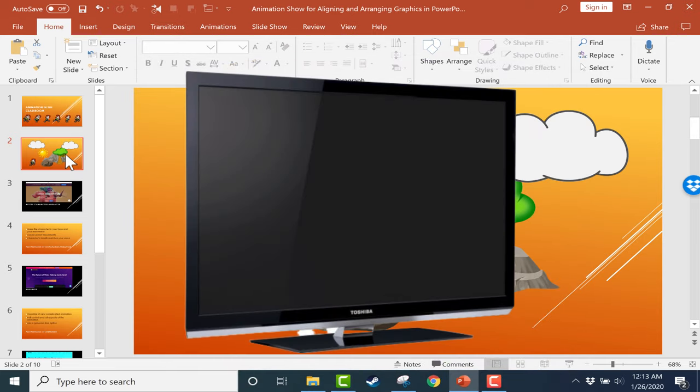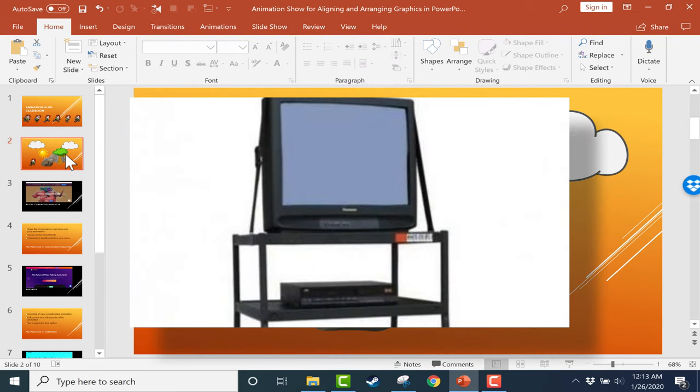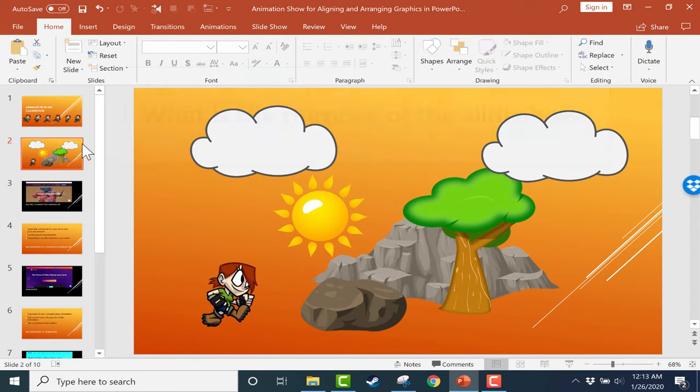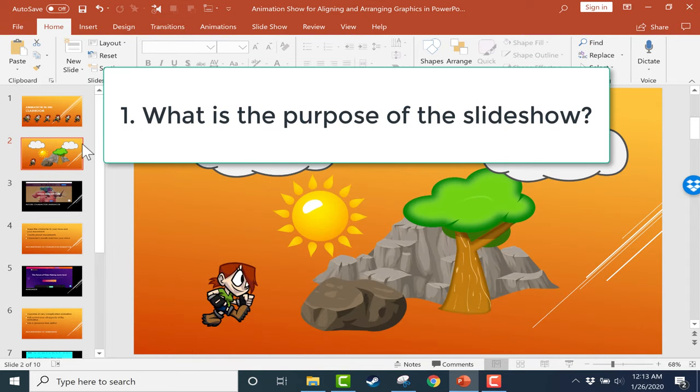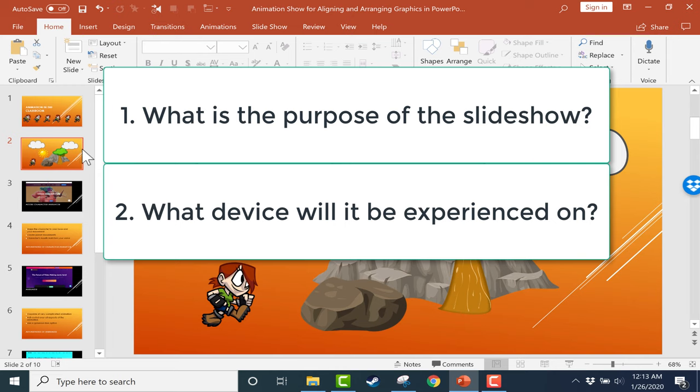What are the dimensions of the TV? Is it widescreen? Is it an old TV that doesn't have the HD widescreen format? So those are two questions to consider. What is the purpose of the show and what device will it be experienced on?